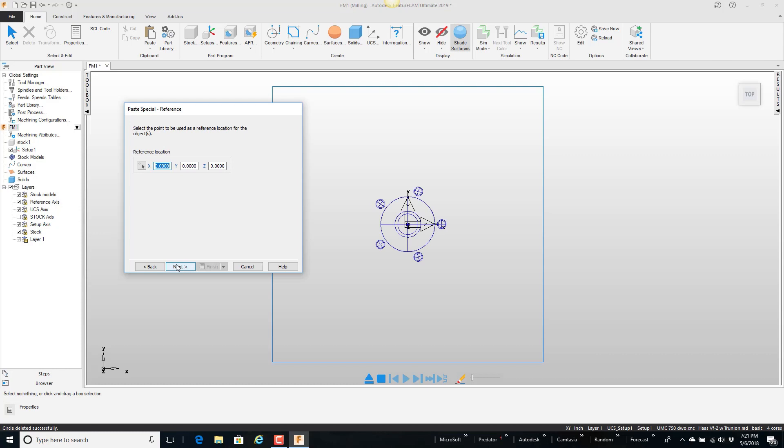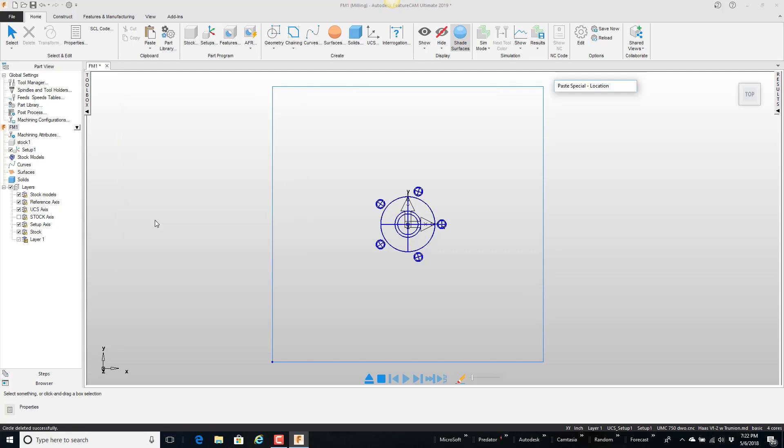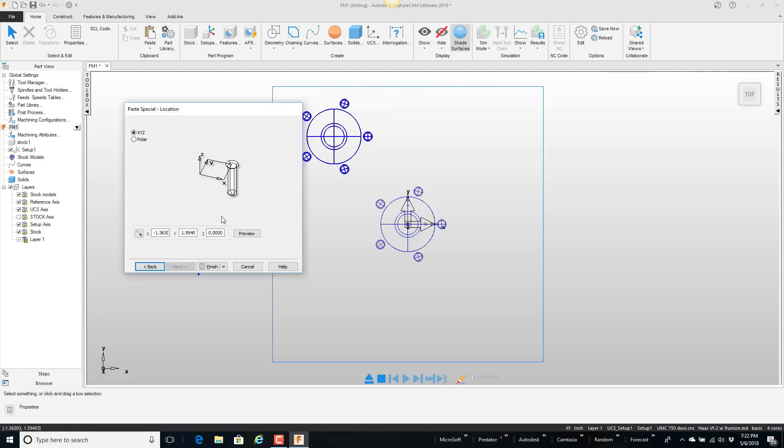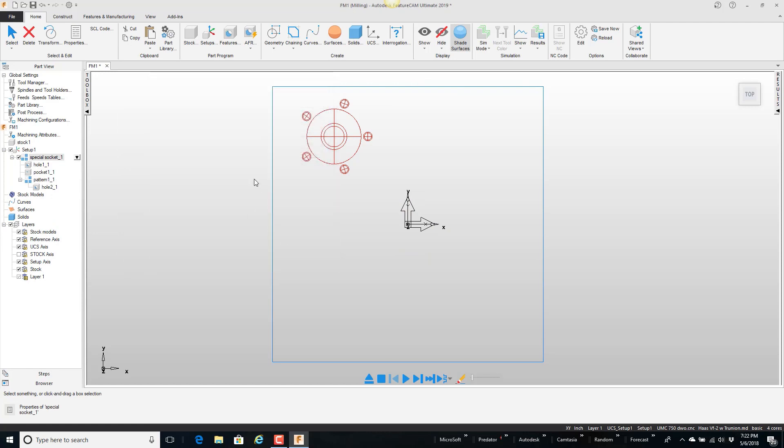And basically the first thing I want to know is the reference location. Well since I put it at zero zero zero I can just leave that. Go ahead and say next. Now it wants the new location. And I'm going to tell it's supposed to be up here. And then just go ahead and say finish. And now you can see what it's done.